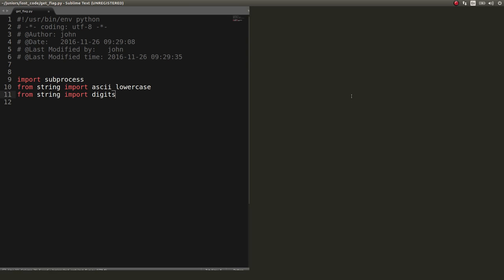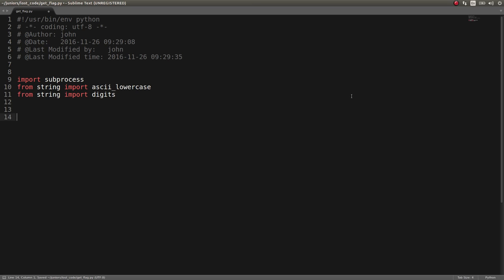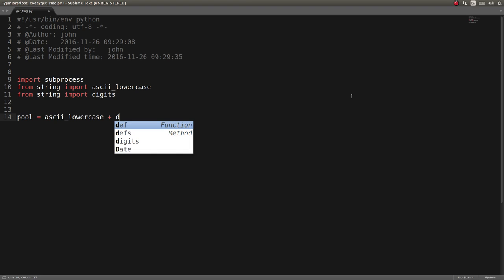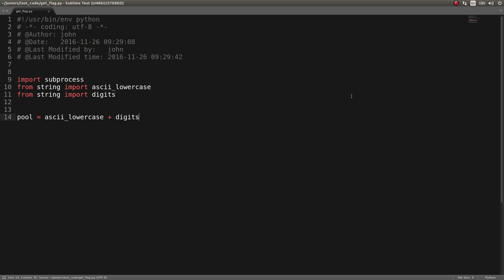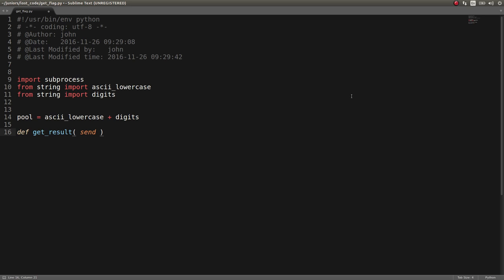I'll actually shrink this. And what I did is I created, I concatenated those things together. Pool equals ascii lowercase and digits. And I created a general purpose get results, or like a check function.